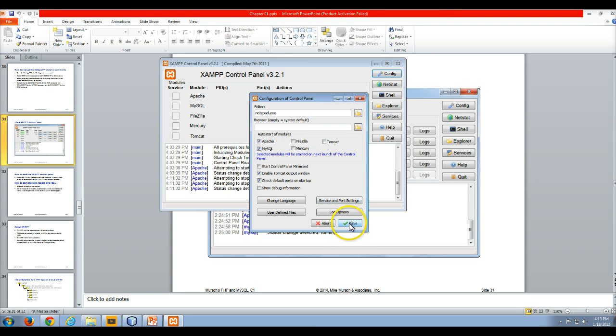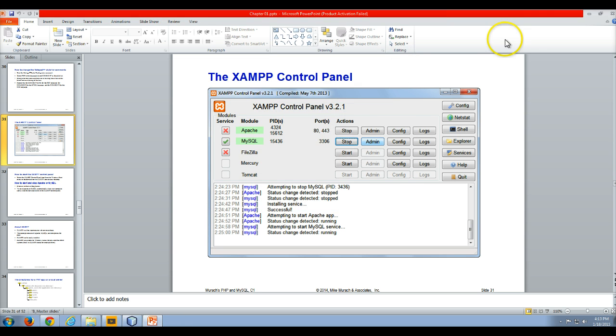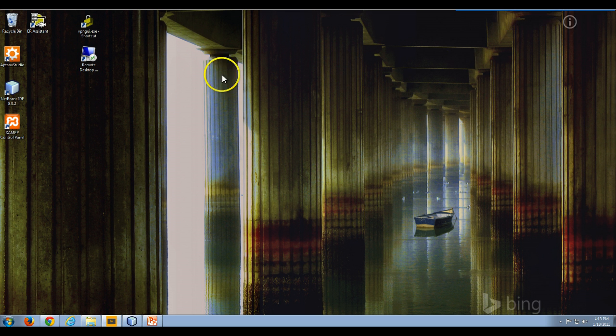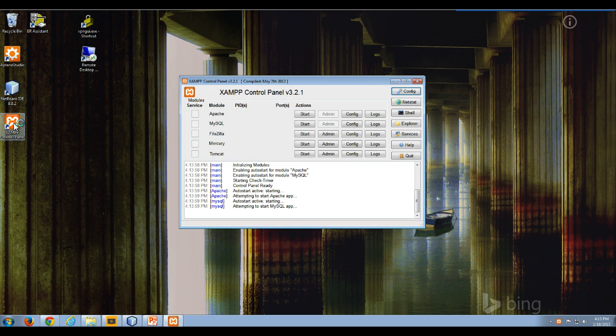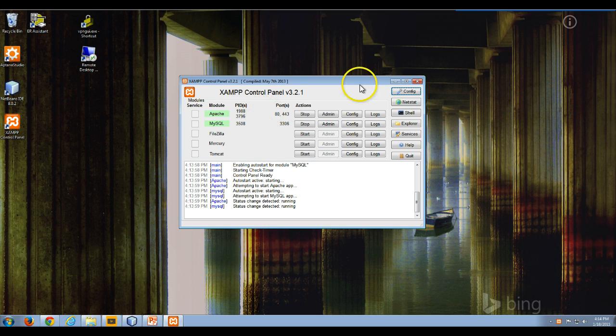So I'm going to click save in the configuration. Now if I close XAMPP and then go to my desktop, where I've set up a shortcut, if I double-click this as it starts up, it automatically starts up the MySQL and the Apache web server, which is nice.